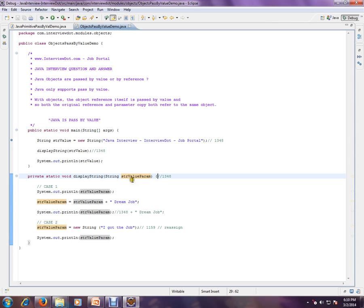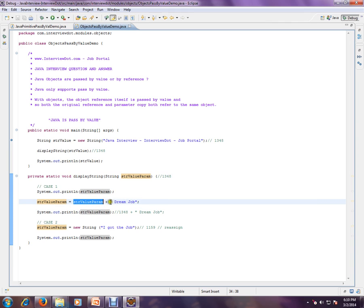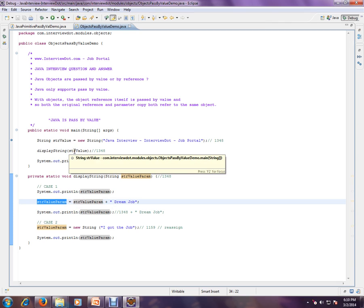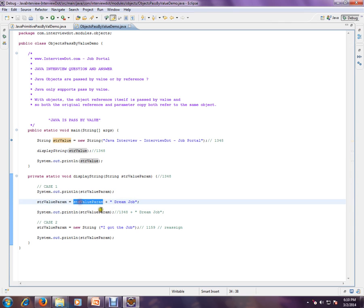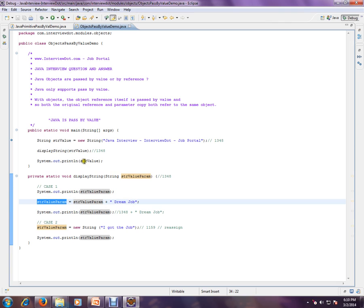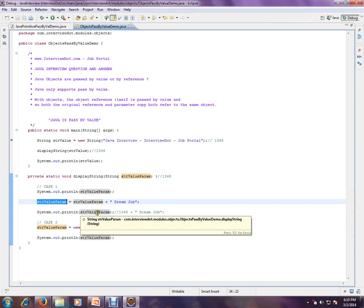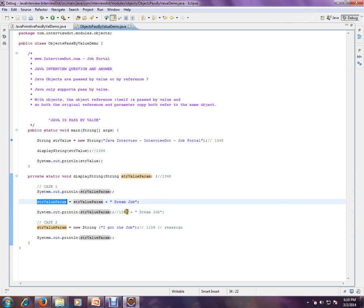There are two cases here. In this first case, I'm appending something to this address, so there will be an impact on the original object. For example, if 1348 is the address, I'm taking the 1348 value, appending something, and assigning it directly to 1348. So now our original value has some impact because at the 1348 address we have done some manipulation.